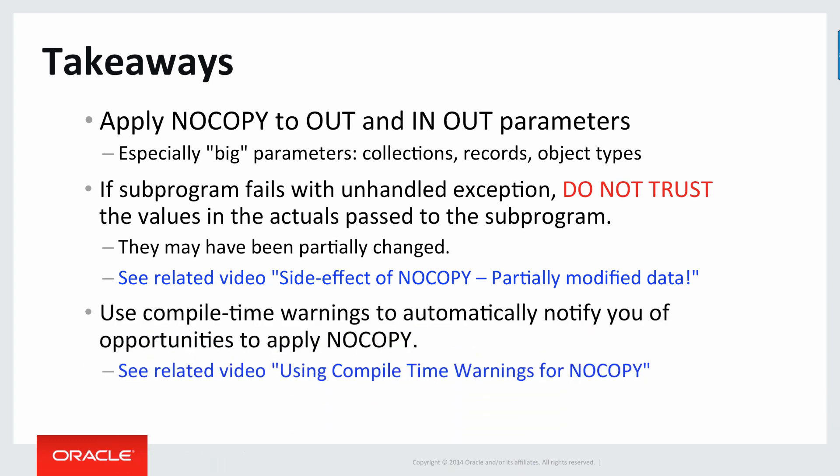Third, use compile time warnings from the PL/SQL compiler to automatically notify you of opportunities to apply the NOCOPY parameter hint. Again, check out my related video.